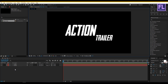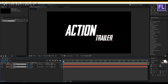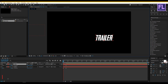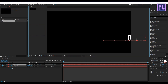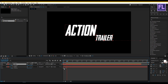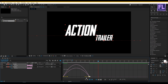Now select these two layers and press P to open Position. Go forward 6 frames, then set a keyframe on Position. Then go to the first frame, select the first text and drag it to the left of the composition, and select the second text and drag it to the right of the composition. Let's preview it. Now select all keyframes and press F9 to make them Easy Ease. Then open the Graph Editor and change the graph to something like this.